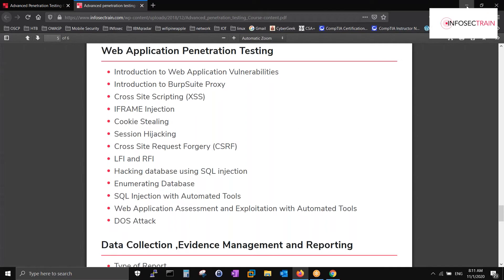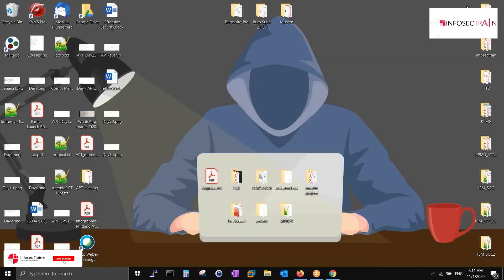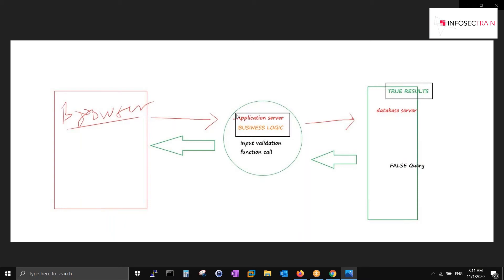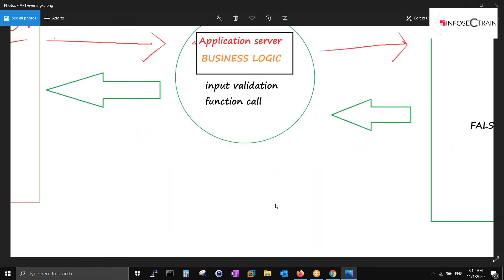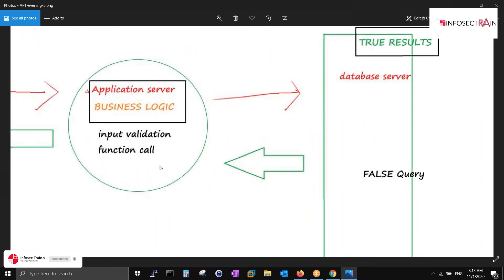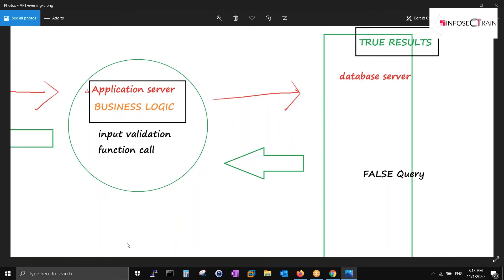I'll use some images here. Looking at this diagram — on the left-hand side we have a browser, an application server, and a database. In this diagram we have the browser, the application server with business logic written on it, and on the right-hand side we have the database server. When you request anything from the browser it comes to the application server. What is business logic?